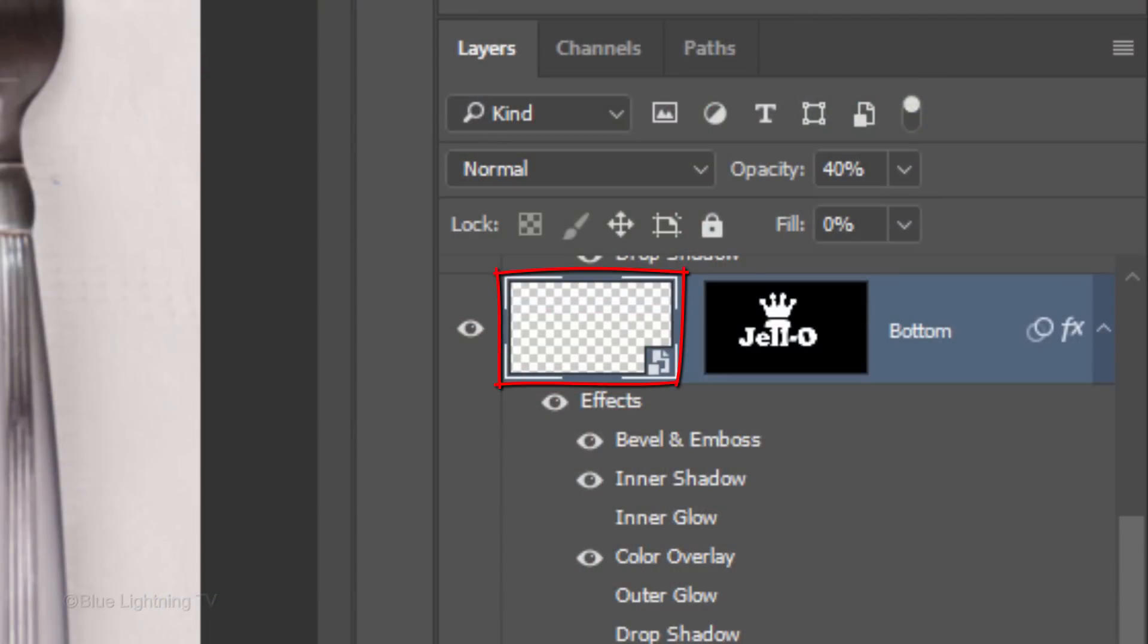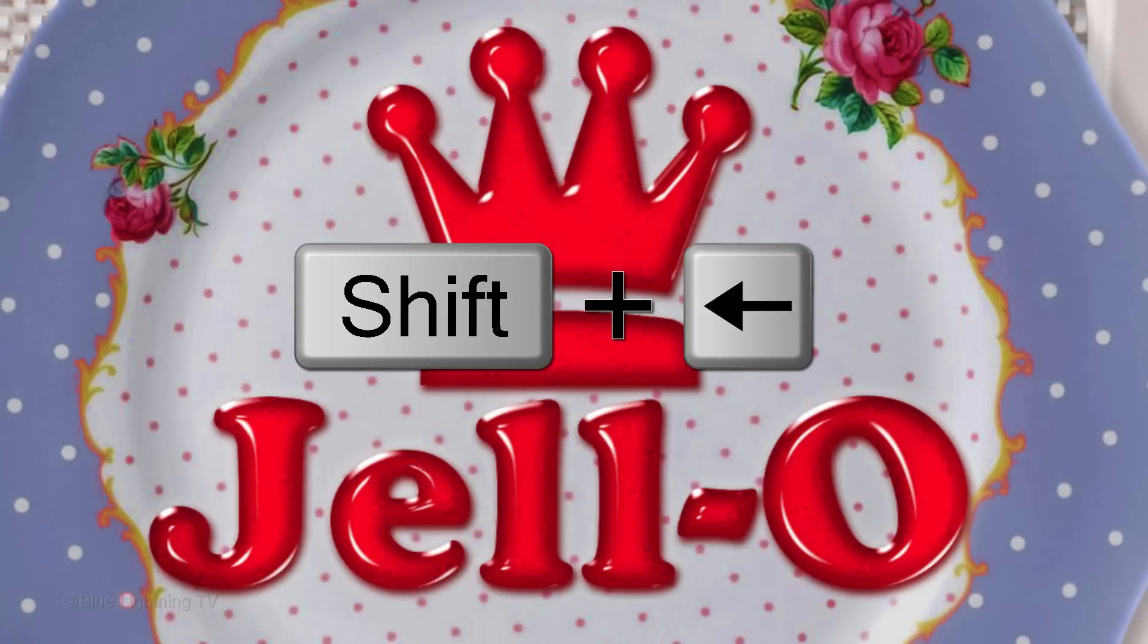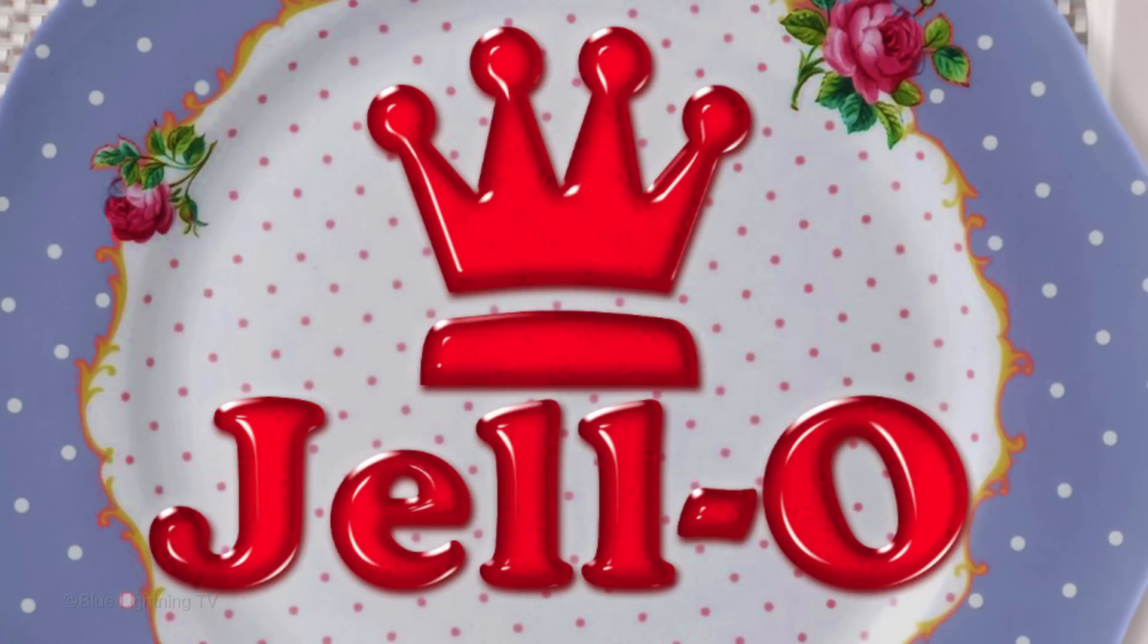We'll move the layer 10 pixels to the left and 10 pixels down. To do this, press and hold the Shift key as you press the left arrow on your keyboard once and the down arrow once.